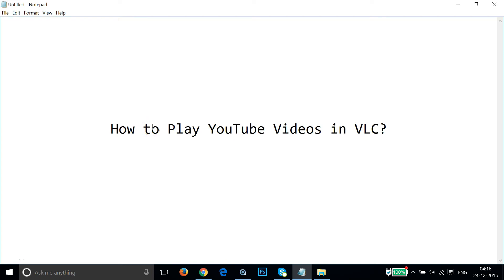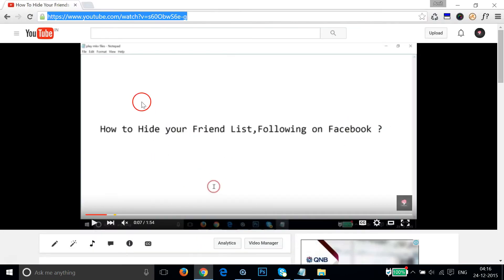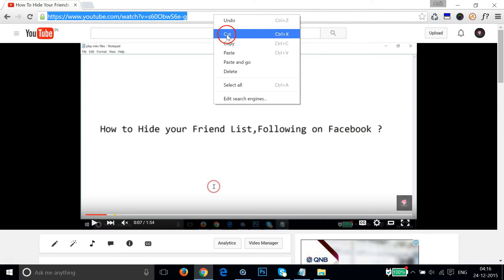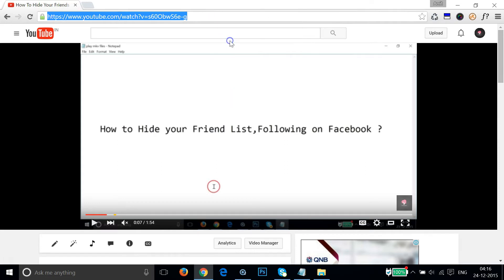In this tutorial I'm gonna show you how to play YouTube videos in VLC. You just need to go to your YouTube video that you want to play in VLC, copy the YouTube URL of that video. So let me copy that and open VLC. I am using Windows 10.